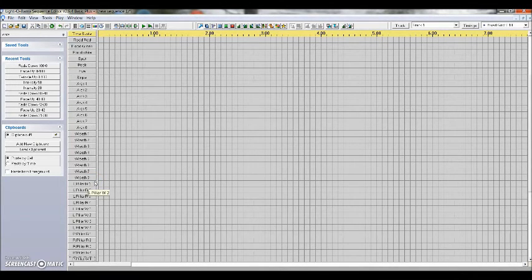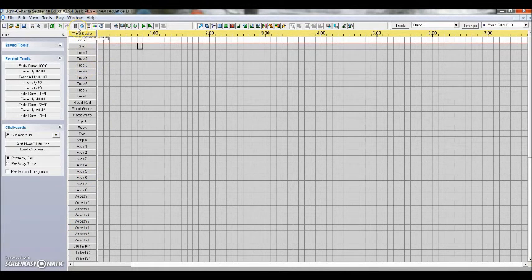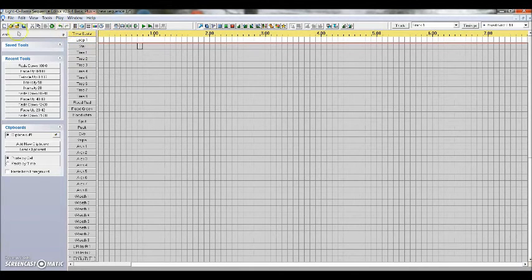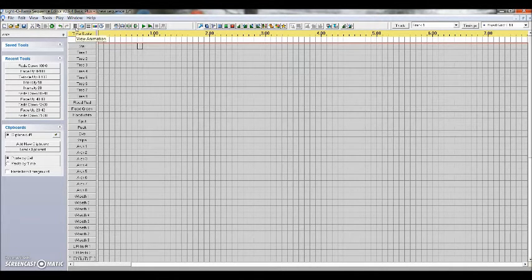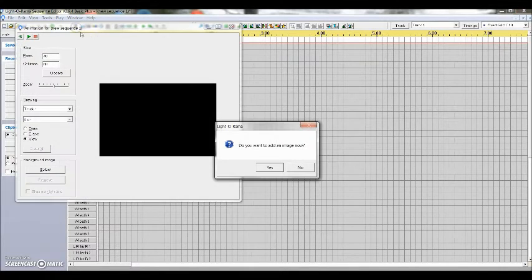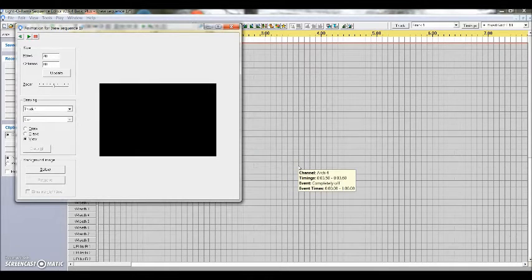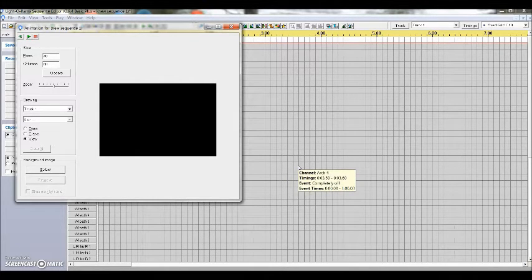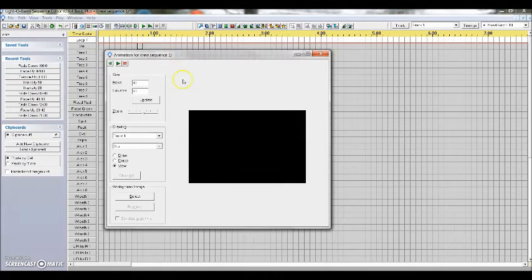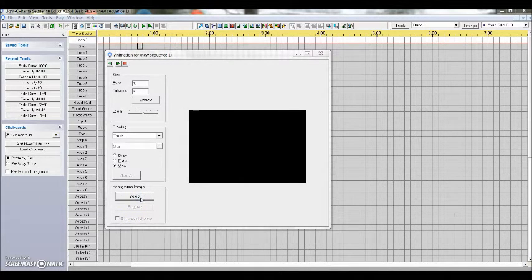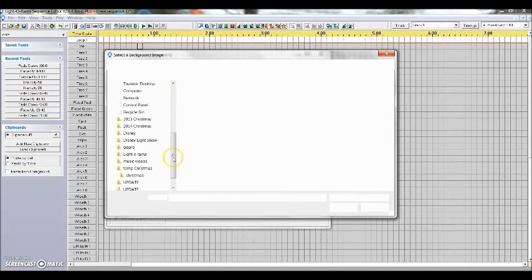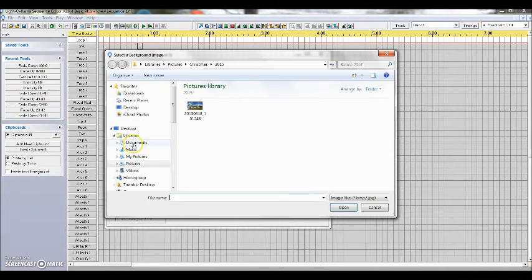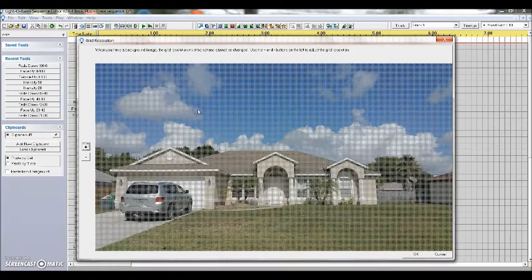So the next step after you label all this is to get your animation set up. If you go to the top of the page here, your toolbar, you'll see this little link right here that says view animation. When you click on this for the first time, it says do you want to add an image now? If for whatever reason you hit no, you didn't have an image yet, you can always open it up and select your background image. So when you select your image here, it'll pop up with your Windows Explorer, and I'm going to find my picture which is actually right here.